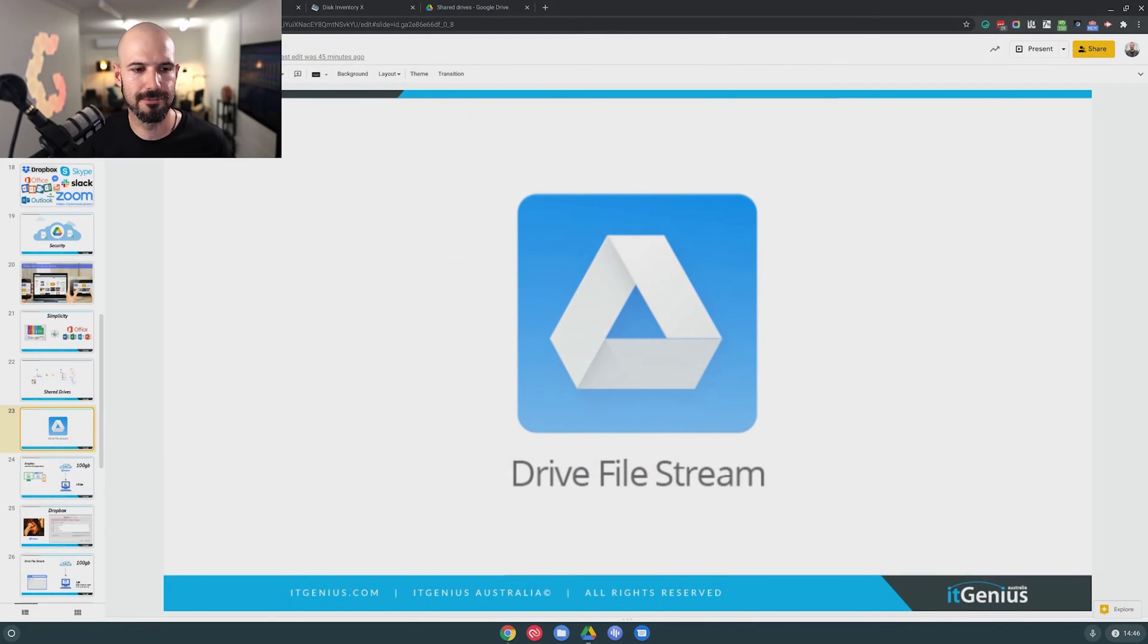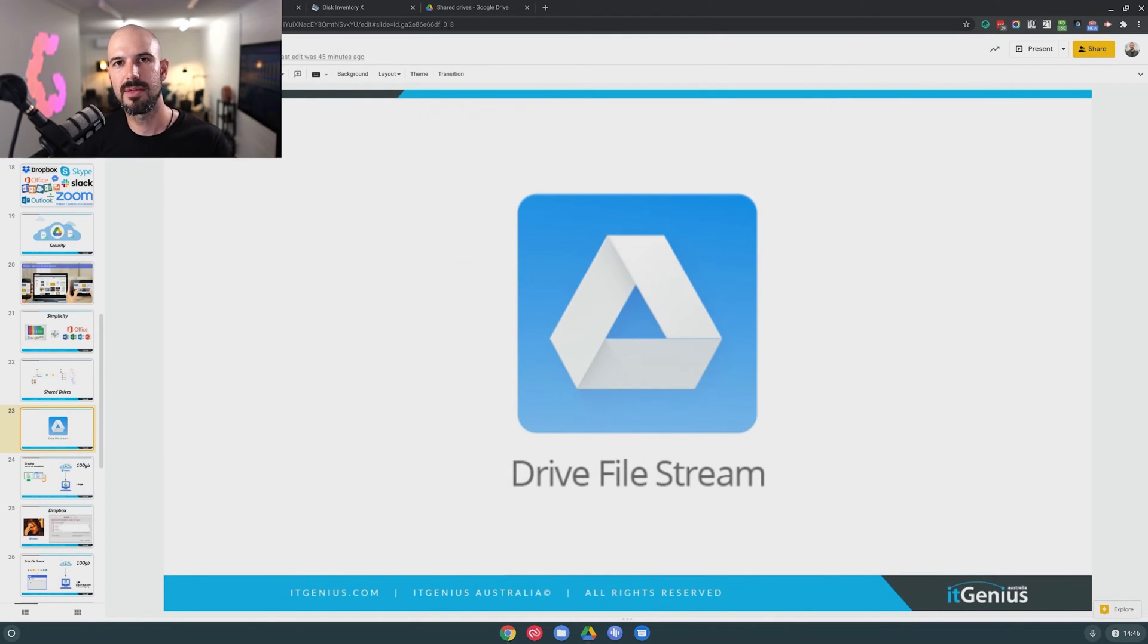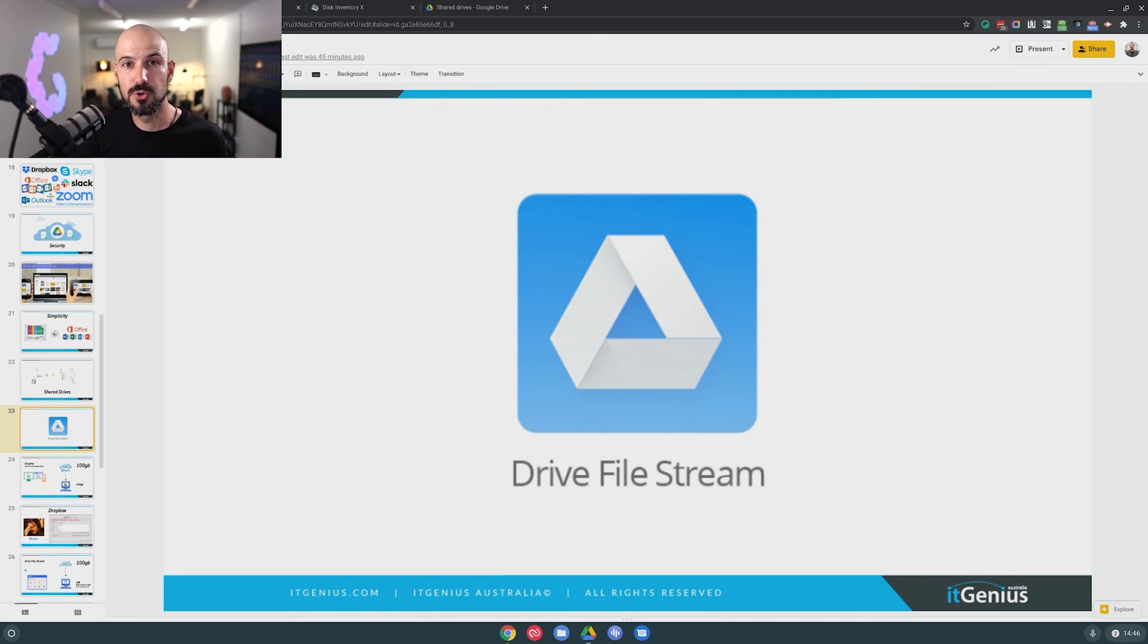Next up, I want to talk about Google File Stream. And this is really where the magic comes in in how Google allows you to use Google Drive like a business server for all the files in your business.